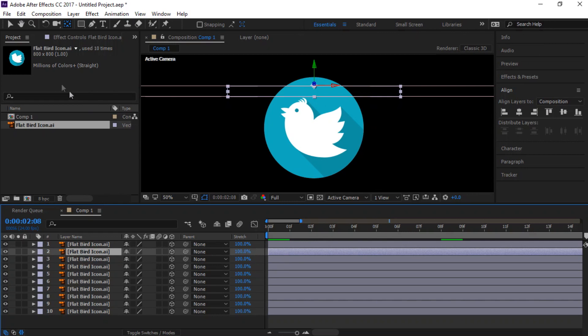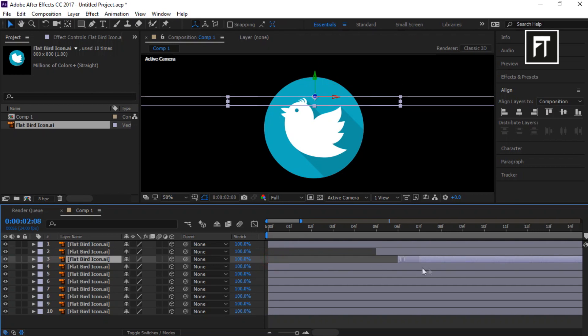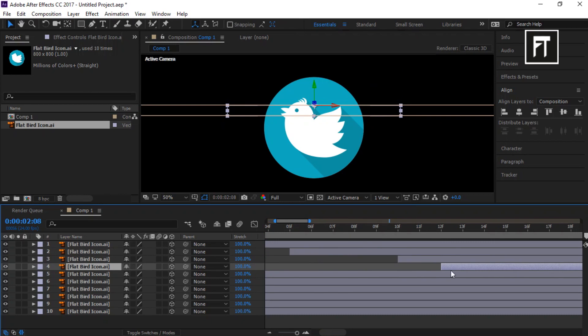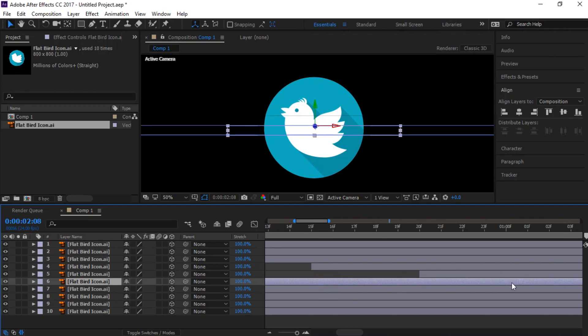Now drag the second logo layer to 5 frames forward. And do this to all layers, drag all logo layers to 5 frames forward in previous logo layer to create an amazing animation on our logo.